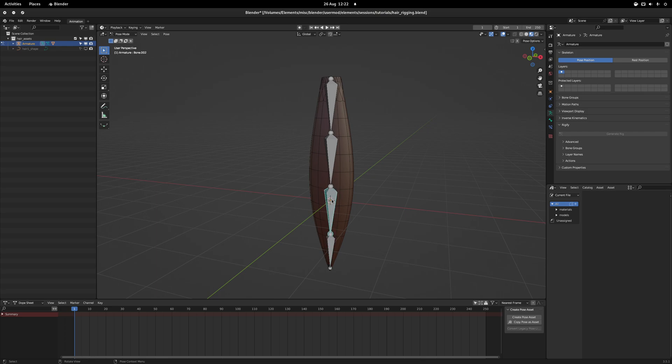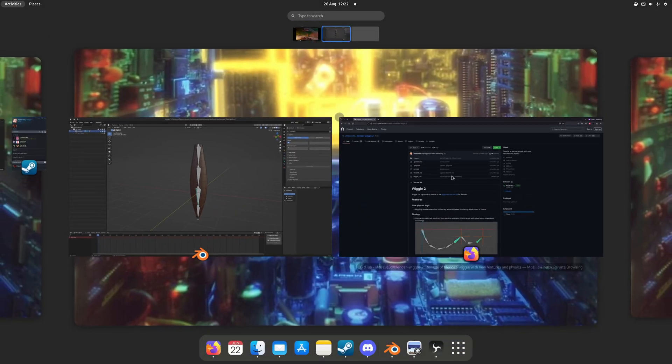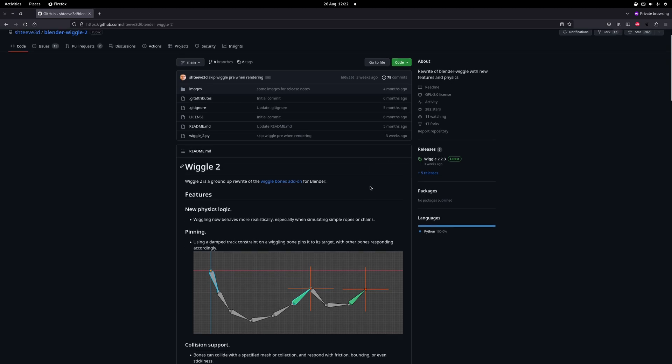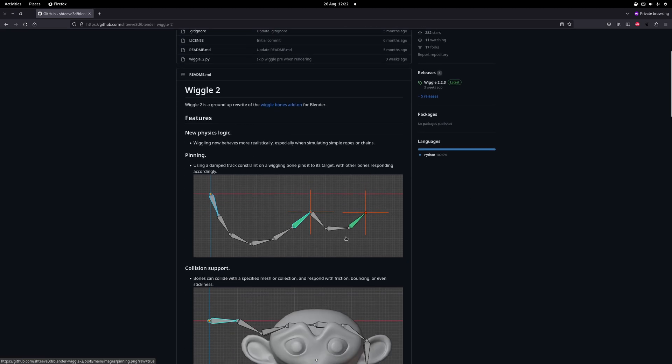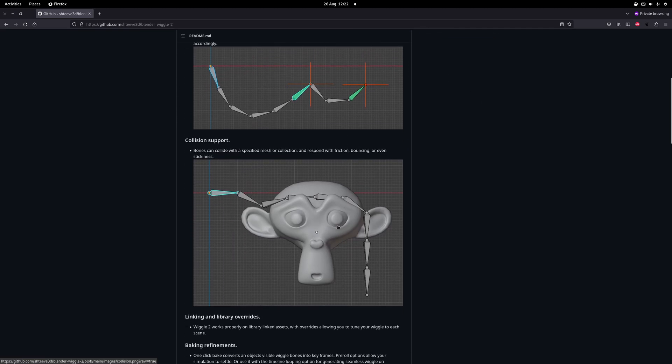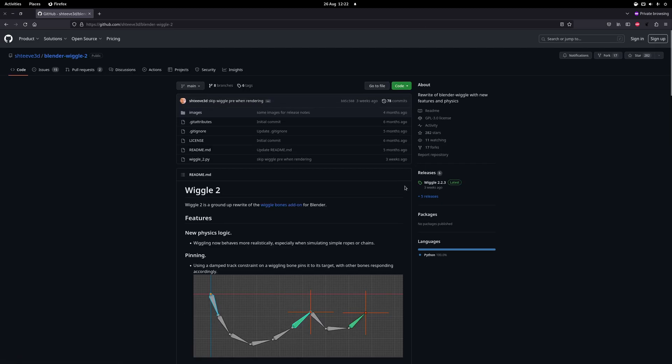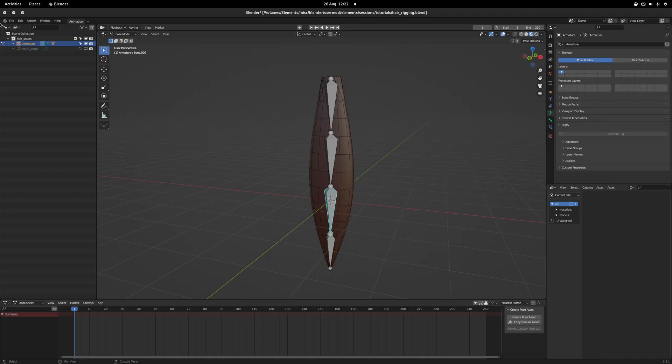To do that, we're going to be using the Wiggle add-on by Steve3D, which is a very good way to add jiggle physics to things like bones, wires and things like that. So you want to download the latest and greatest version of the Wiggle 2 add-on from the GitHub page, which I'll provide as a link in the description.